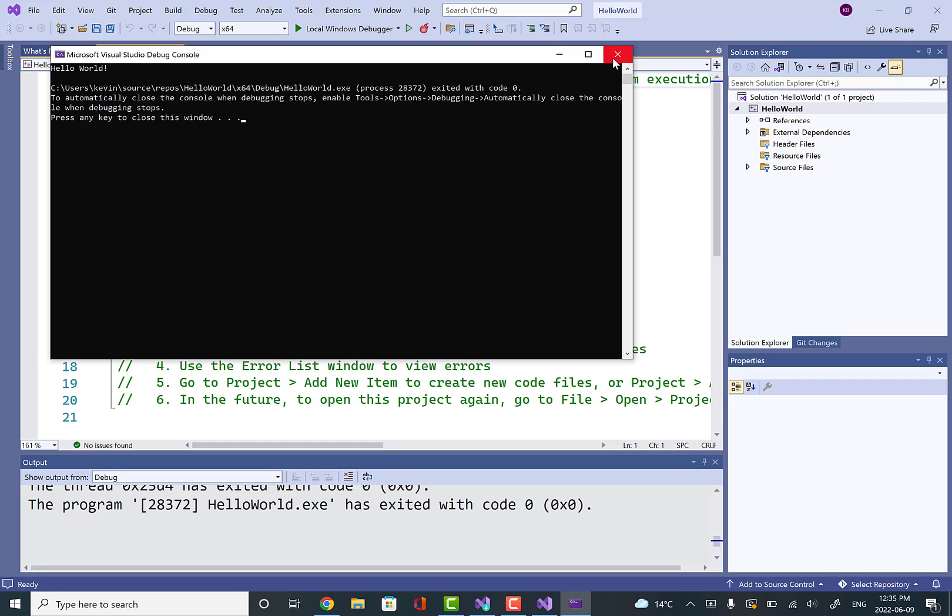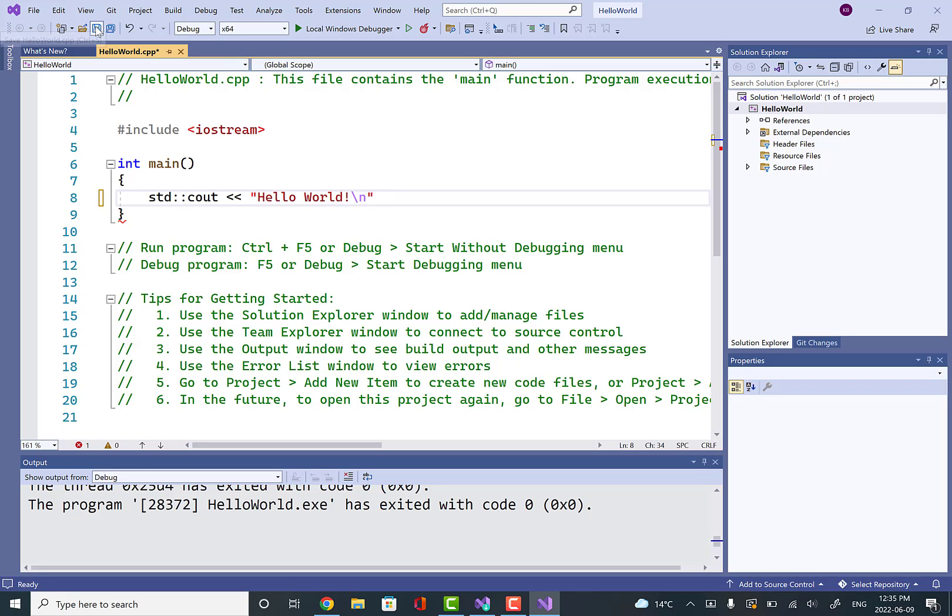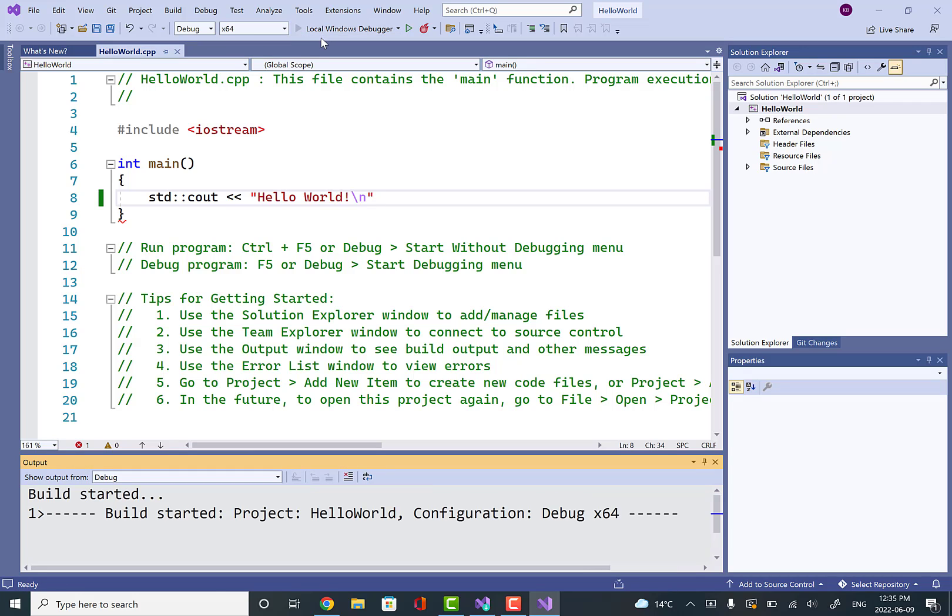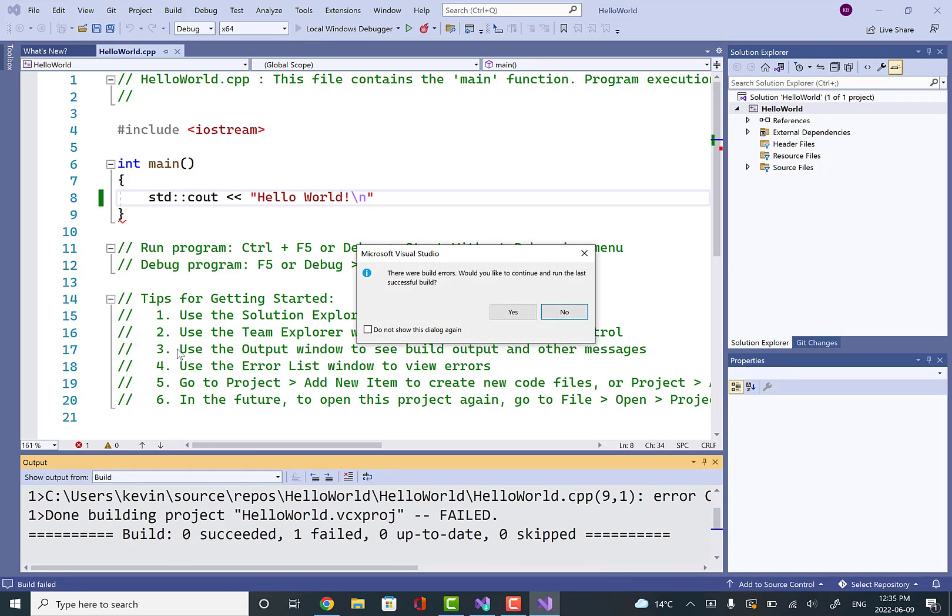Now, if there's an issue compiling our program where there's an error, we'll get that as well. We'll delete the semicolon, then save this file here, and try to compile it again. This time there's a pop-up that says, would you like to continue and run the last successful build? We'll say no.